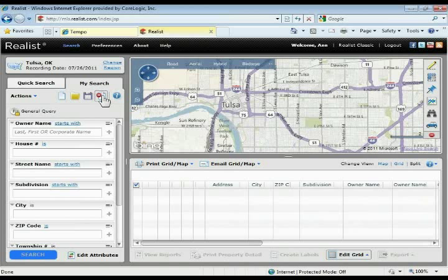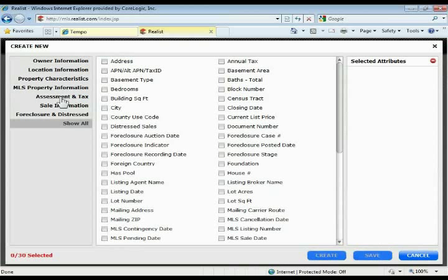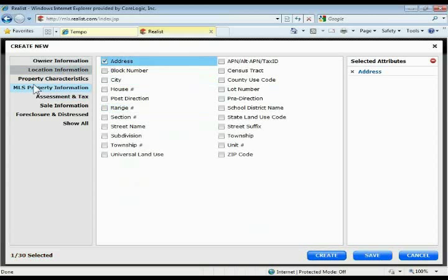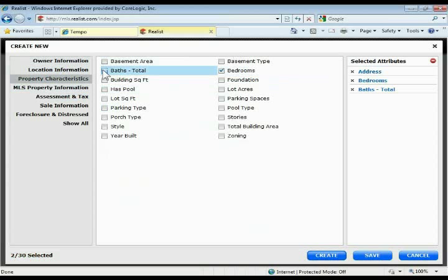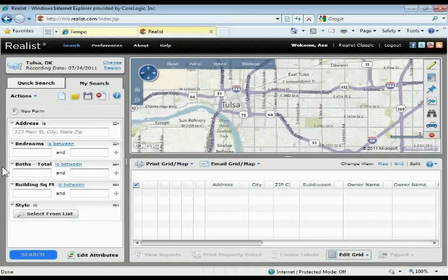If you'd like to create your own search form from scratch, you have the ability to do that as well. You can load up the default forms and make changes via Edit Attributes, but if you want to create one from scratch, click the Create New Search Form button at the top. That opens a similar window where you can add the exact fields you want — for example, owner name, address, bedrooms, bathrooms, building square feet, and style of property. Once you've created that search form, on the right-hand side you can either save it and give it a name, or just click Create to see what it looks like. It'll create that search form on the left-hand side.